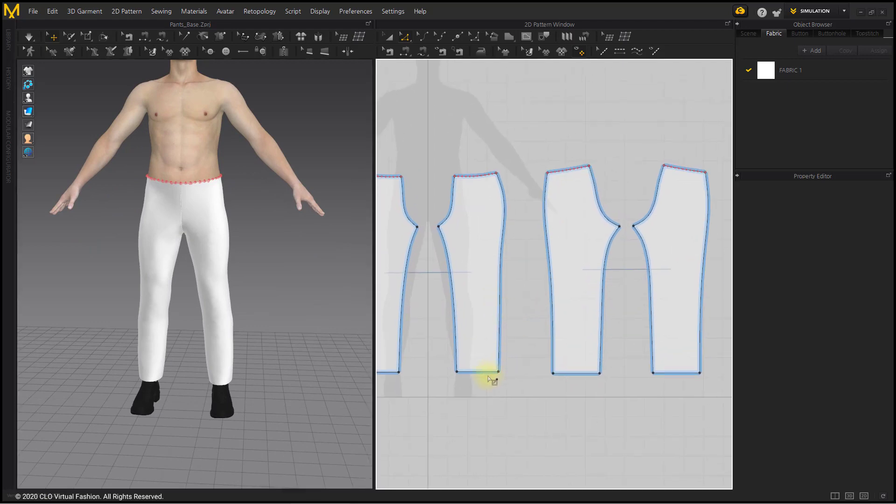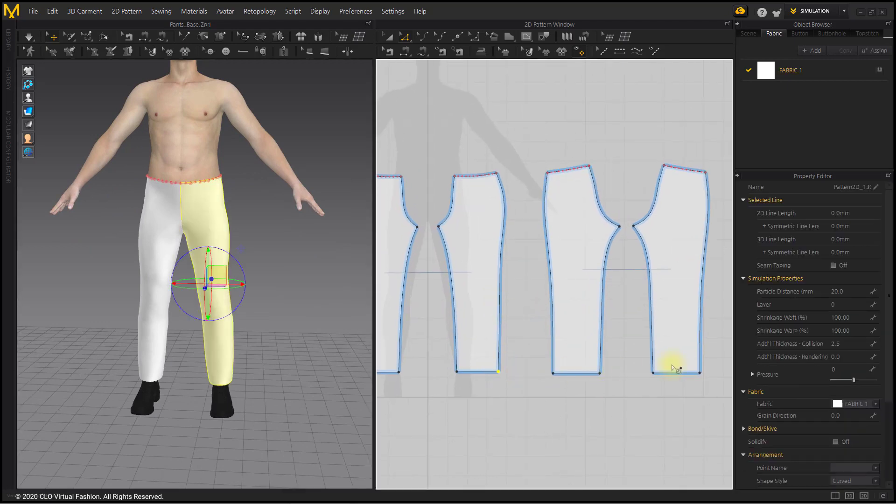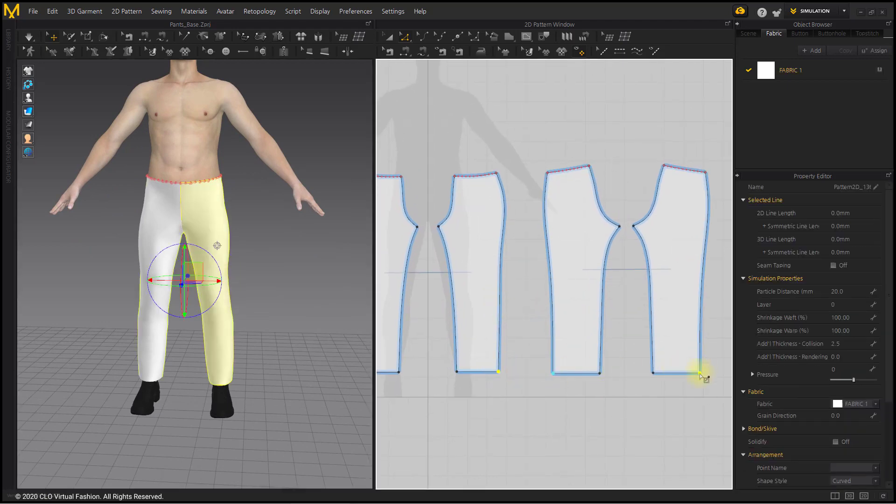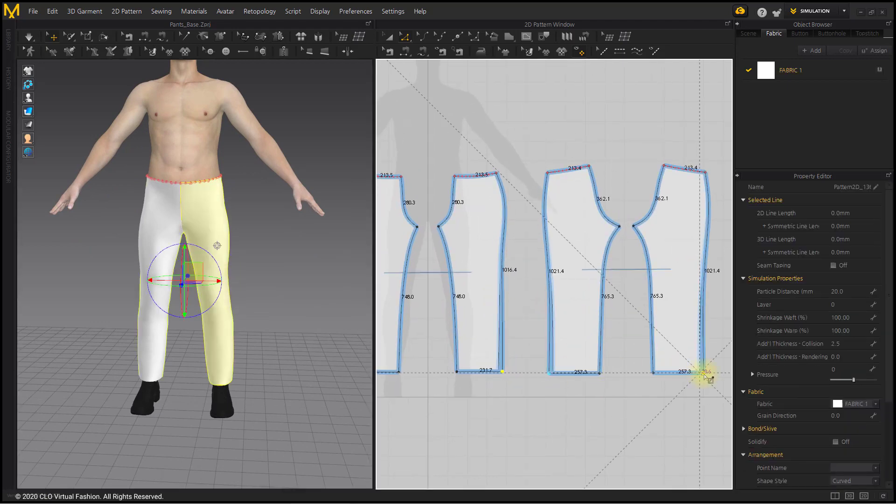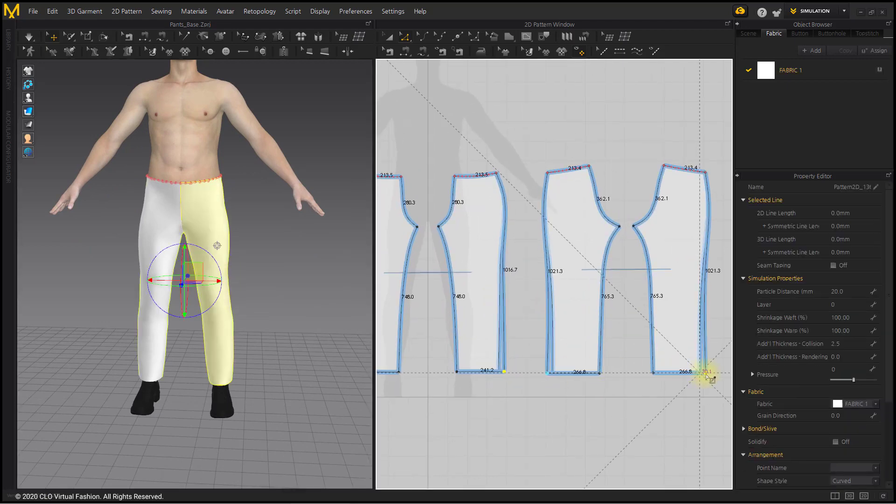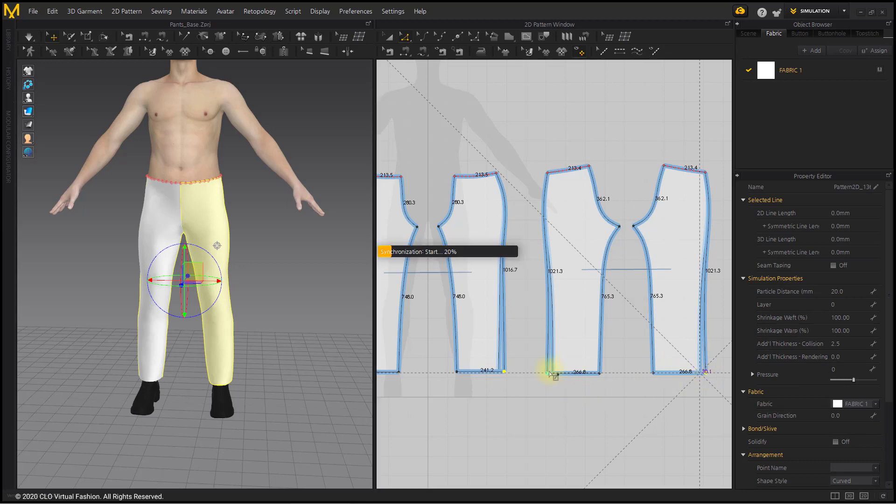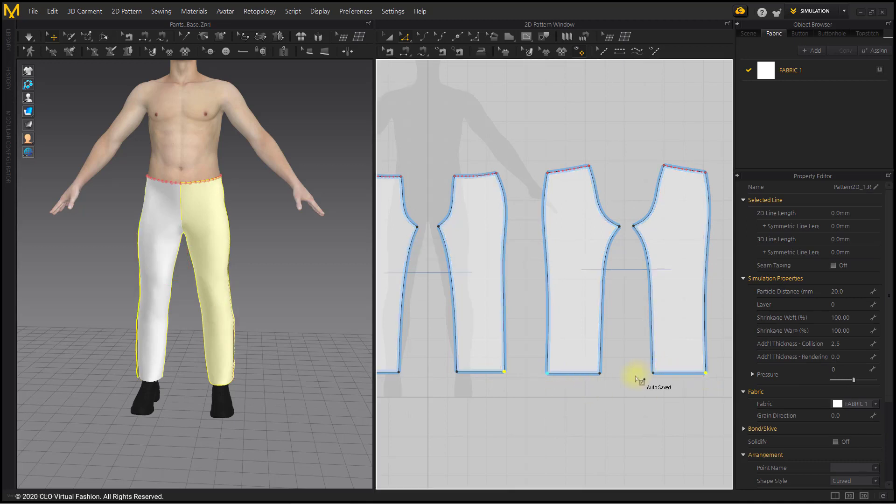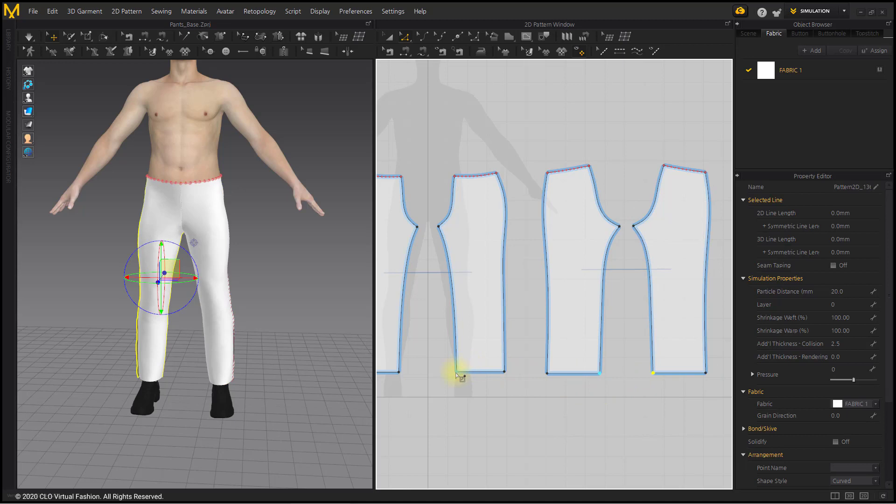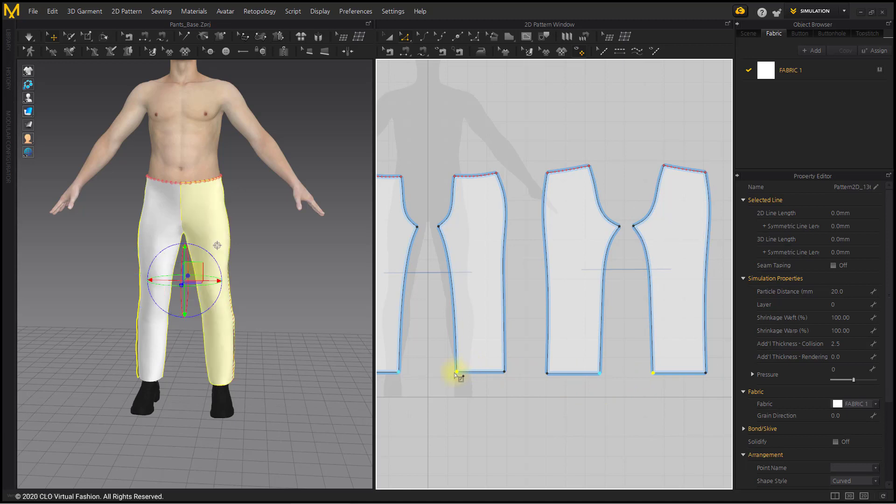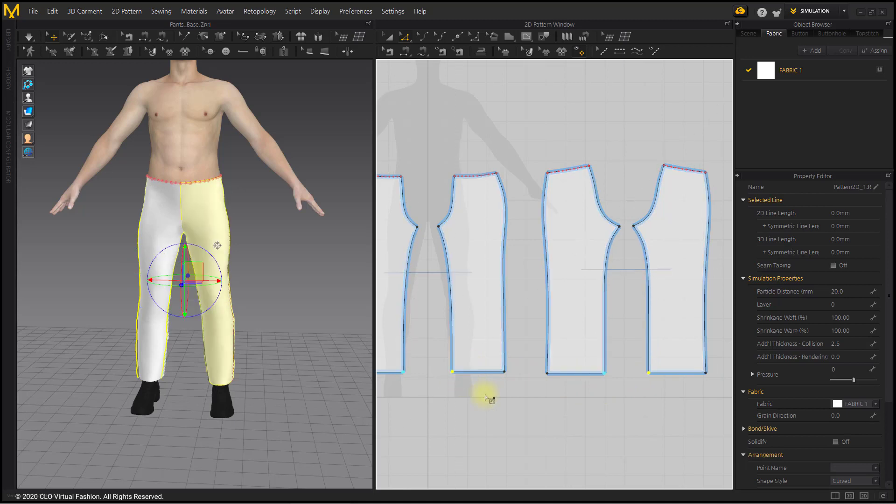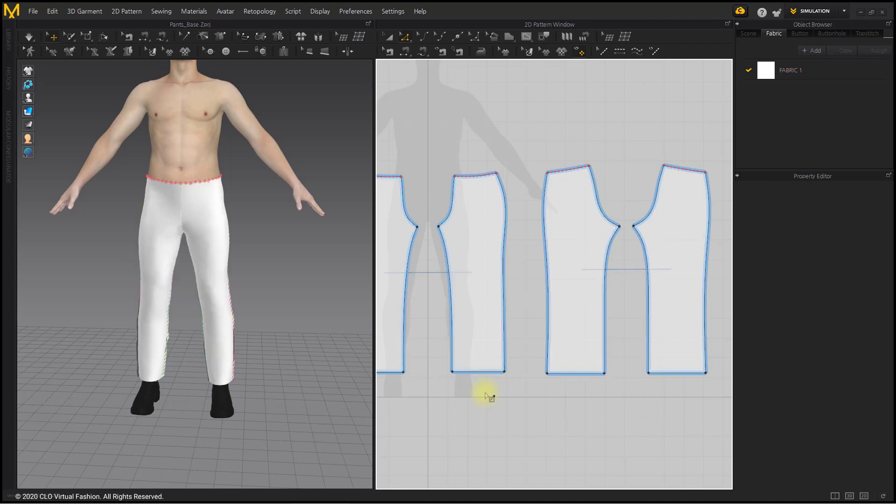Use the Edit Pattern tool to select the bottom point of the front and back pants side line. Move the point outside the pattern to increase the area. Grab the end points of the inseam line and move out of the pattern. Check the fit by simulating.